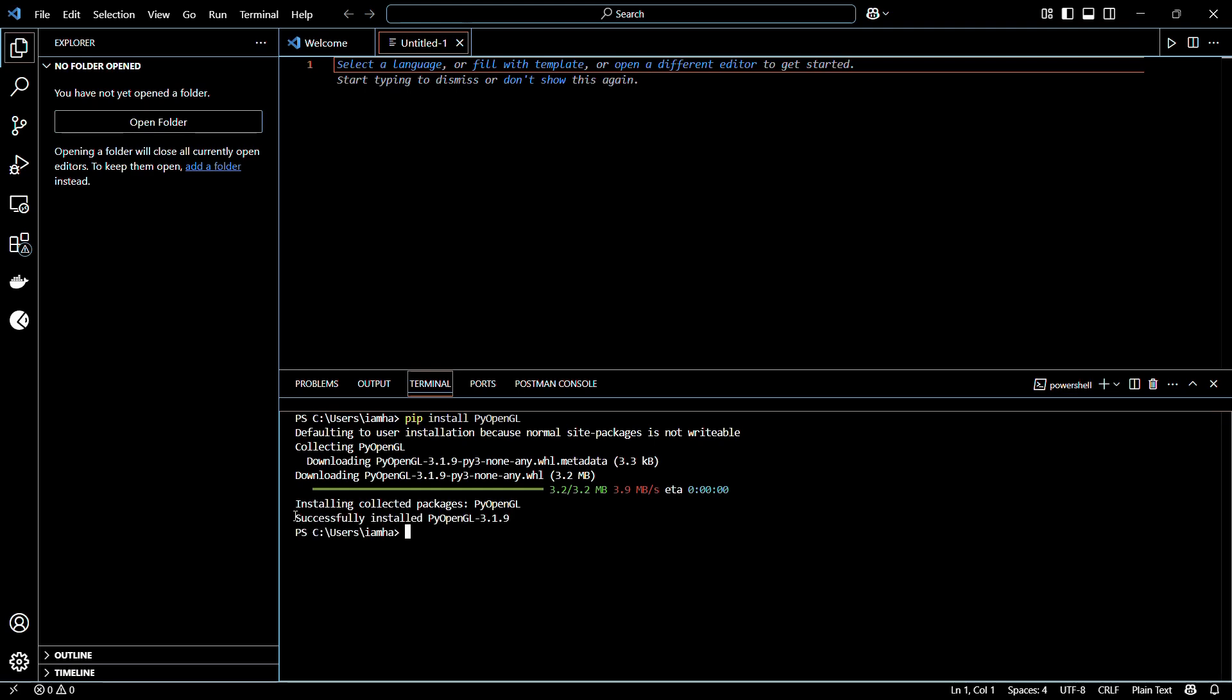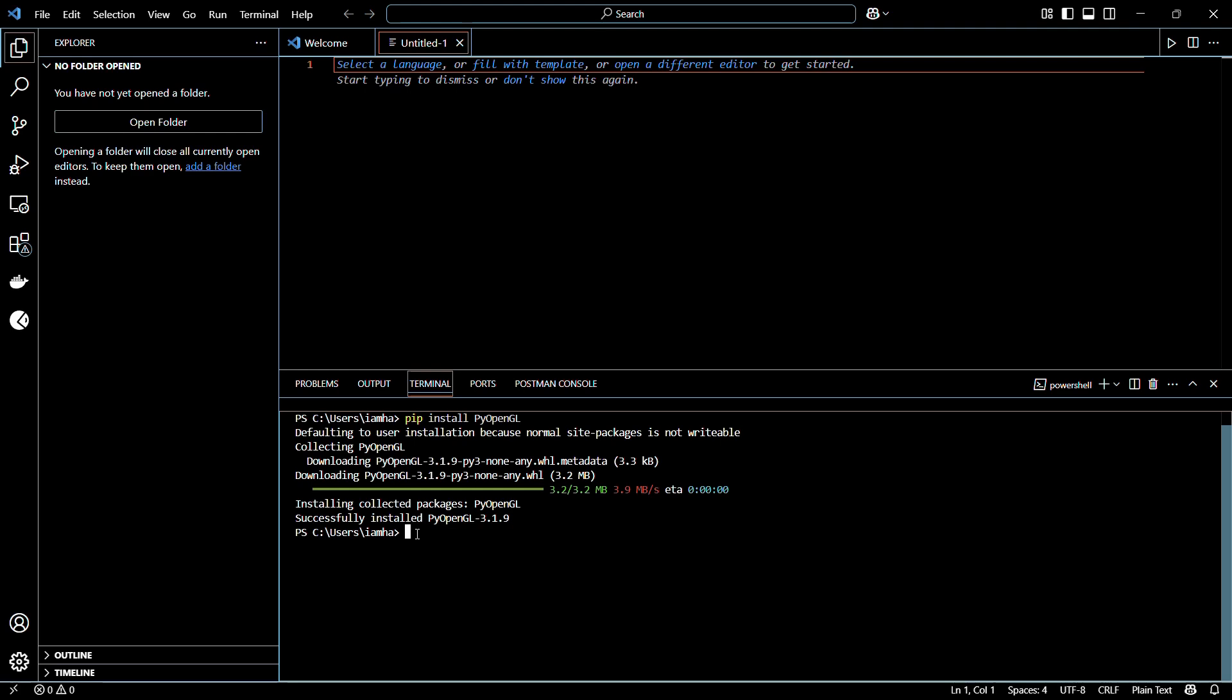If the installation has been successfully completed, you will receive a message like this which says successfully installed PyOpenGL version 3.1.9. Now let's verify if the installation has really been successful and if the library is present into our system.